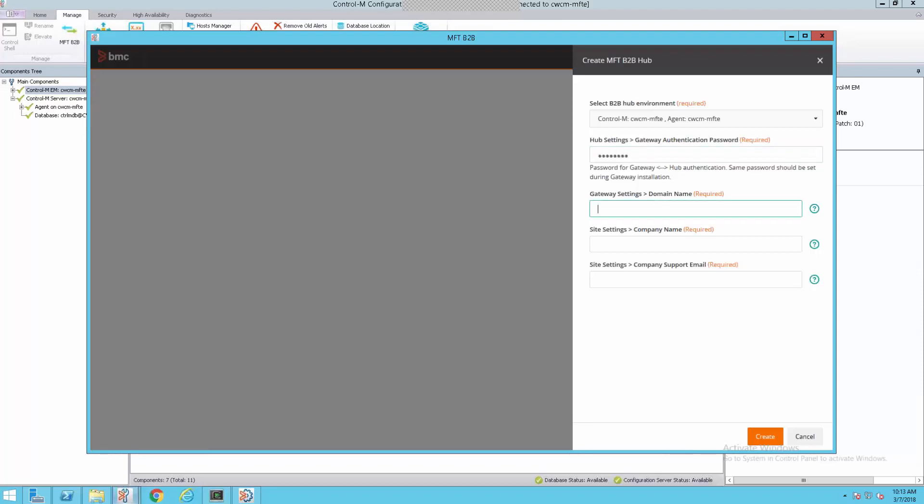Since we don't have anything defined, the first field is the agent name where the hub will be running. We'll leave that the same. Gateway authentication password. This is the password that we entered a few minutes ago when we installed the gateway. We'll enter that in. The domain name. This is the name of the machine where we installed the software. And the company name. This is where we put our company name. Today will be Cuthbert Brothers. And Acme provides products that we use and sell. And every week, Acme sends a catalog to Cuthbert Brothers.